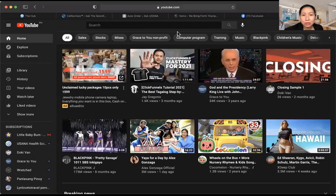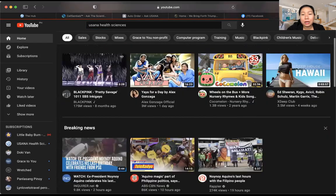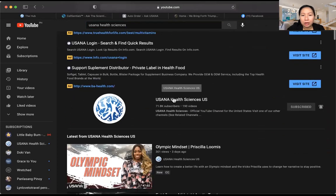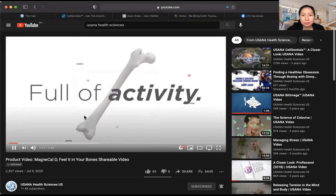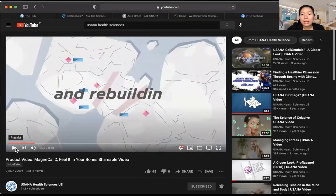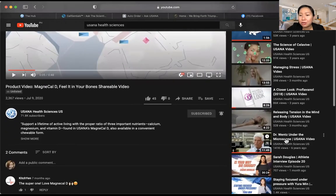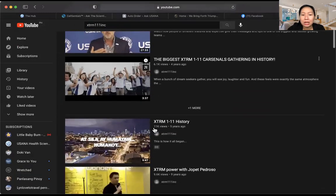For the USANA Health Sciences official YouTube channel, you'll find videos for all products. Each product has its own video. There's also a great series called 'Under the Microscope' that shows how meticulous and strict USANA is in making their products. The Extreme 111 YouTube channel also posts team activities and some trainings.